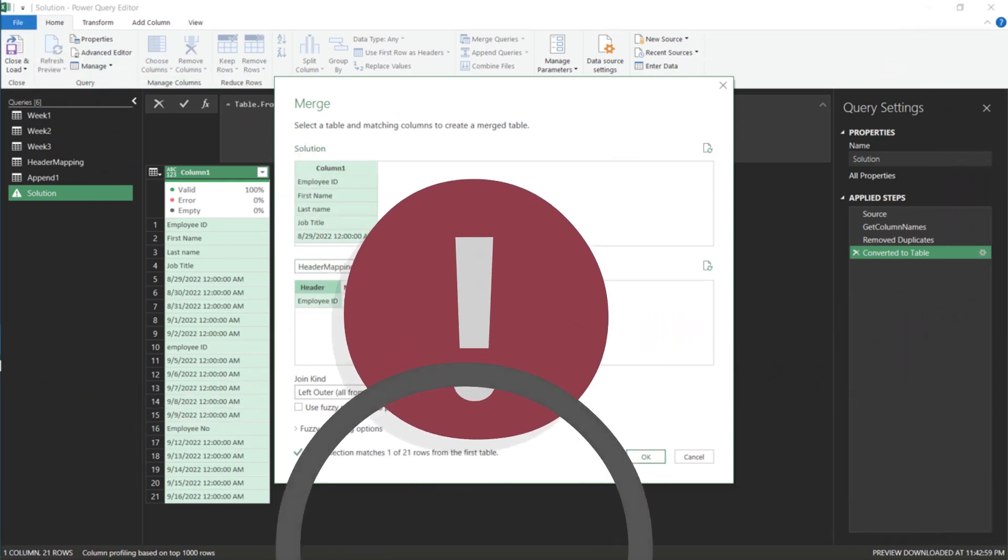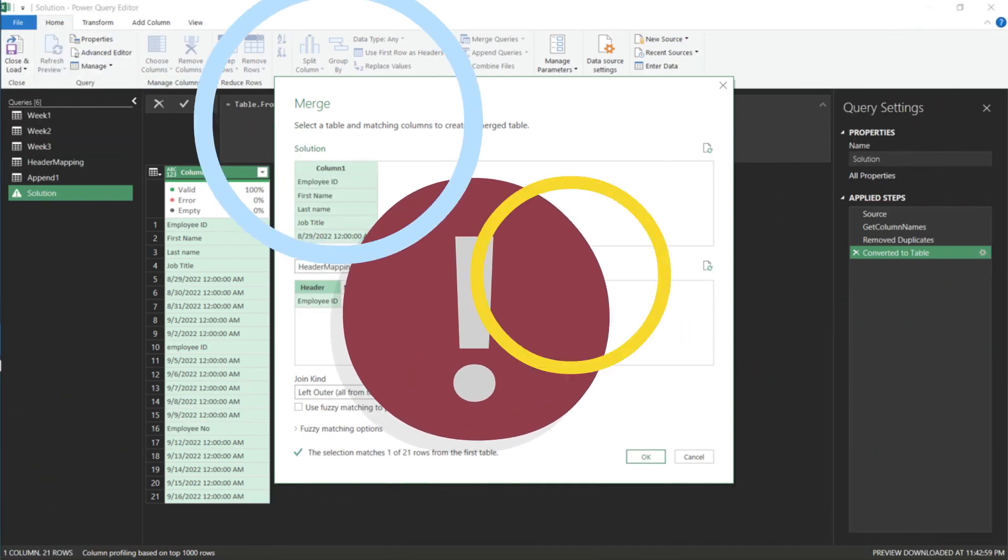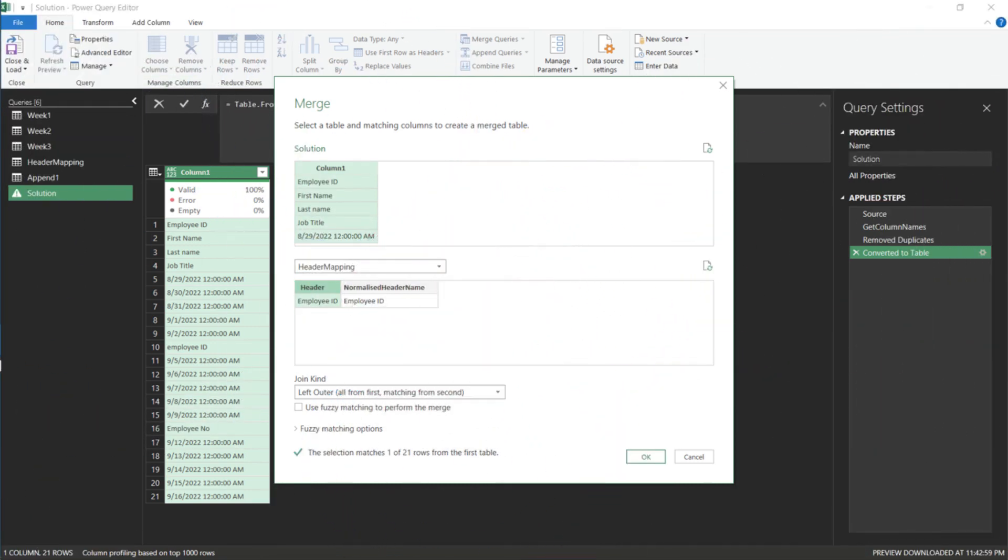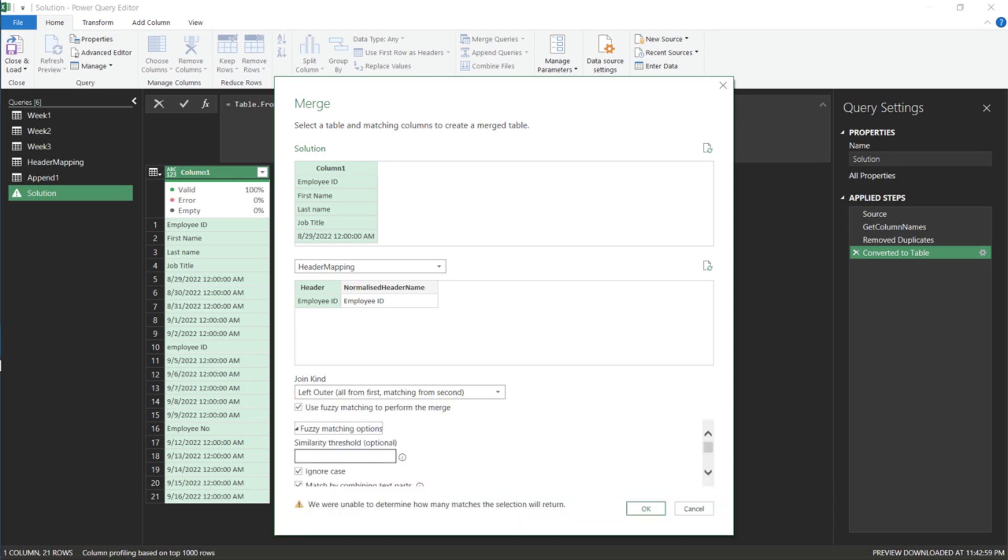Please pay attention, here is the key part. Tick the fuzzy box, then expand the options. The similarity threshold is default at 0.8. The minimum is 0, and the maximum is 1, representing the level of similarity. Let us start with 0.5.